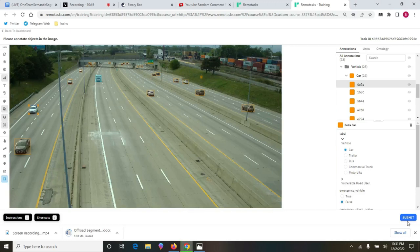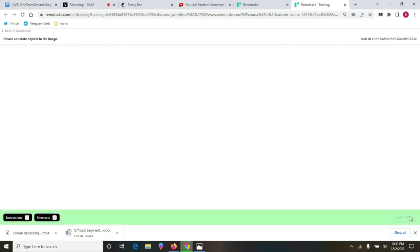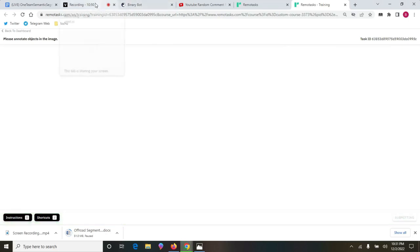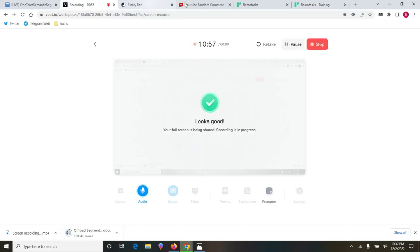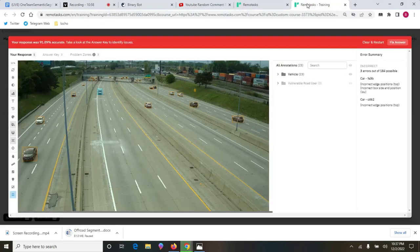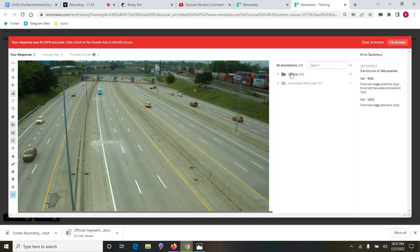Let's try to submit again and see what happens. It has given me now 91.89%. I'm only remaining with two cars: FE3B and C462. We'll come and check these two vehicles again.